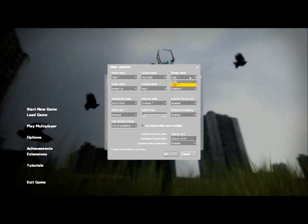Put Shader Detail at low. Shadow Detail at low.